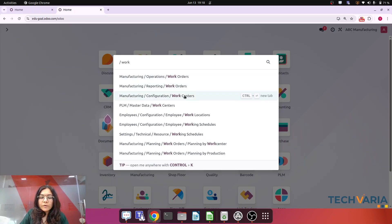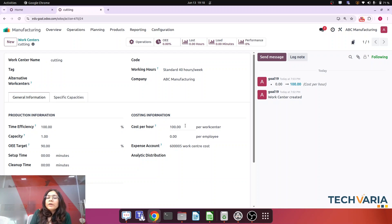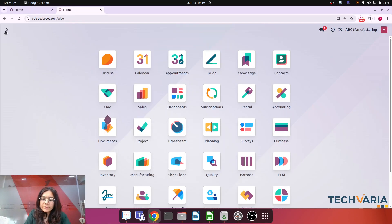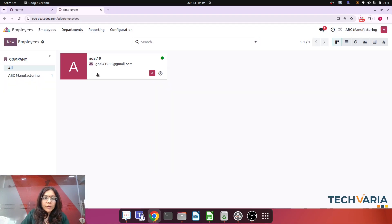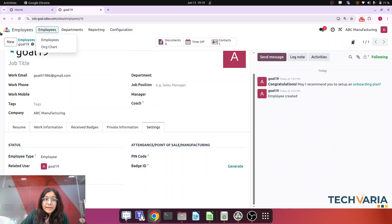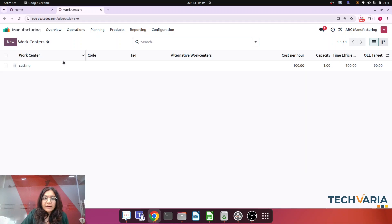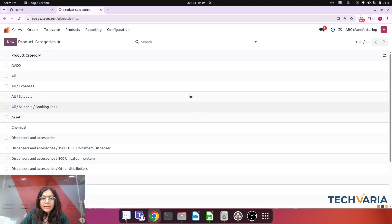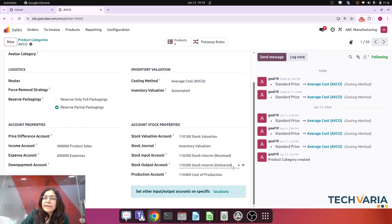In the work center configuration for Cutting, the cost per hour is 100. We are not putting random numbers here — this represents parameters like electricity cost or rent. So cost per hour is 100. For the employee settings, the hourly cost is 550. Most importantly, in the work center we have specified an expense account — I have created a separate account called Work Center Cost. In the product category we also have a Cost of Production account, which is a current asset account. All configuration is set.